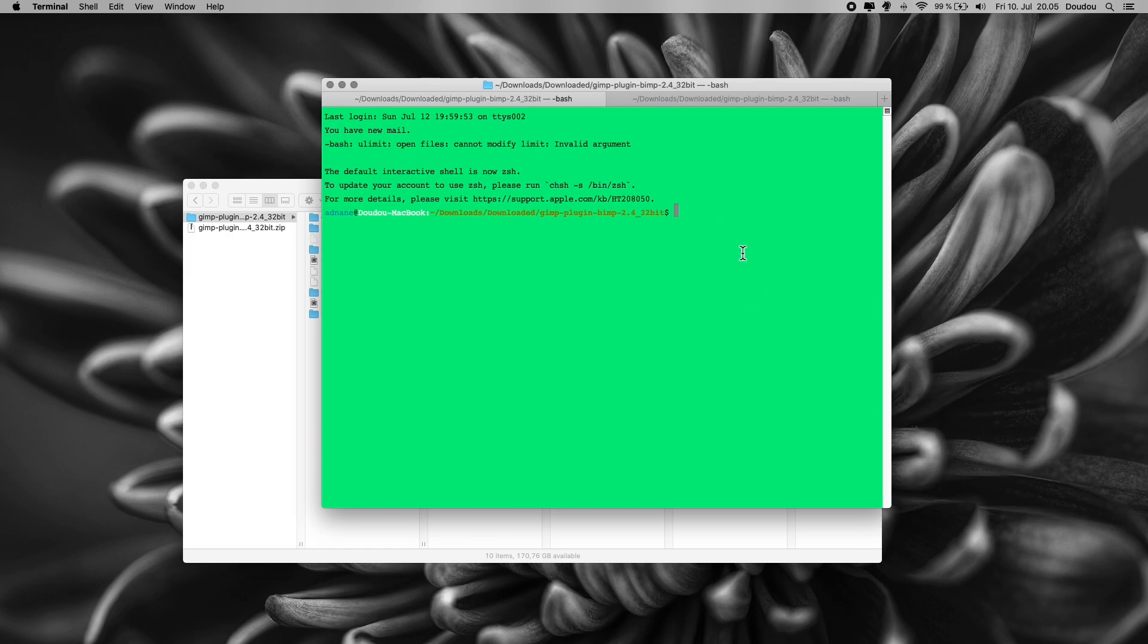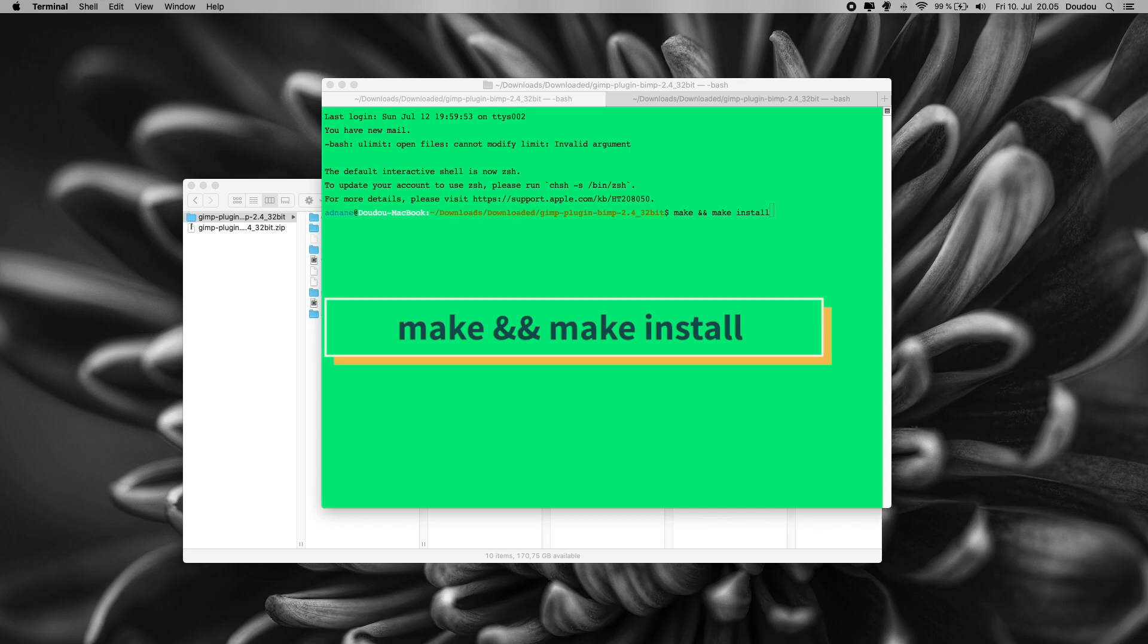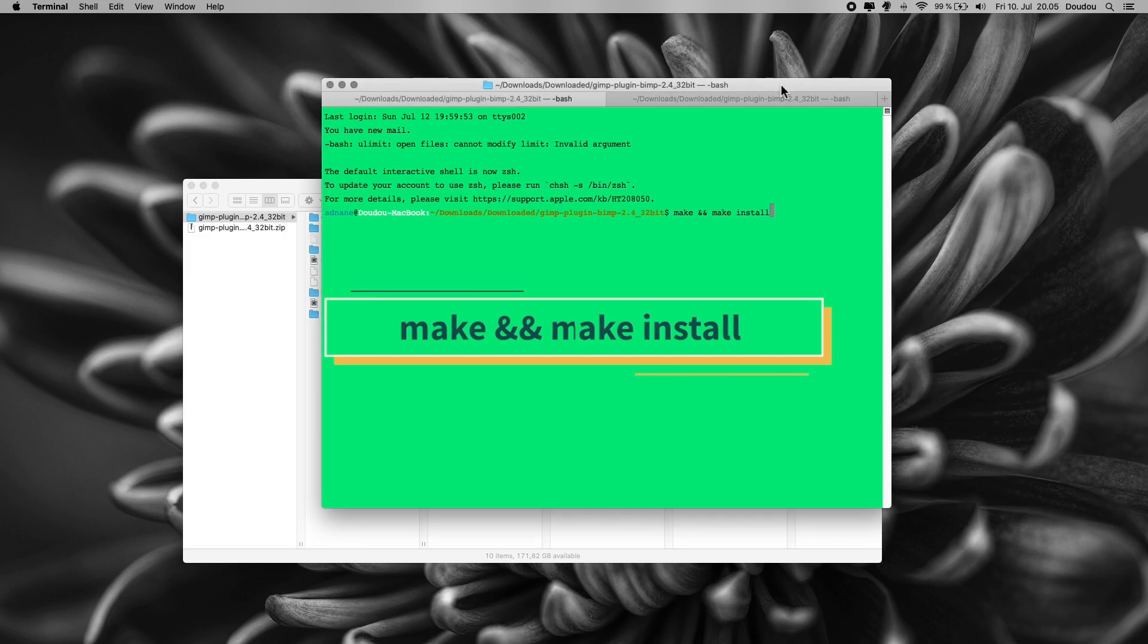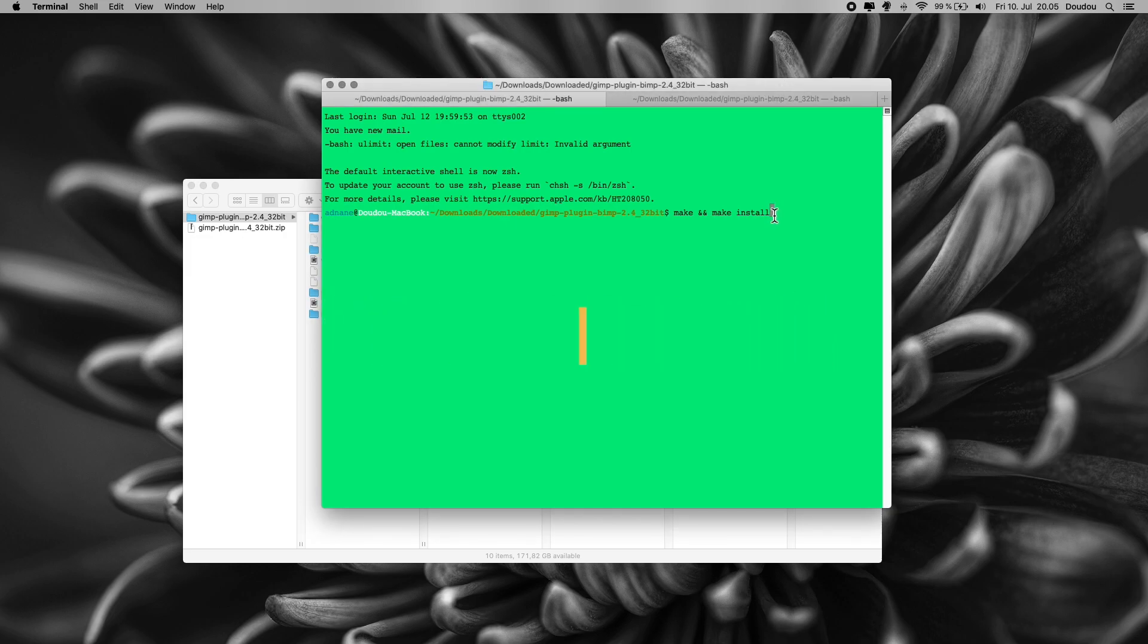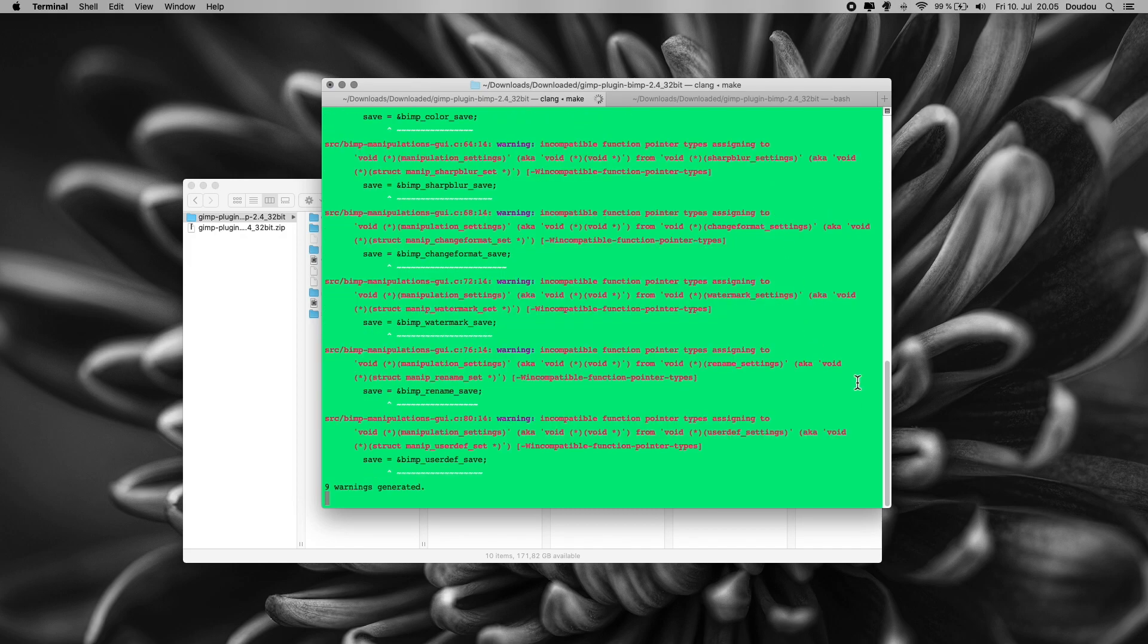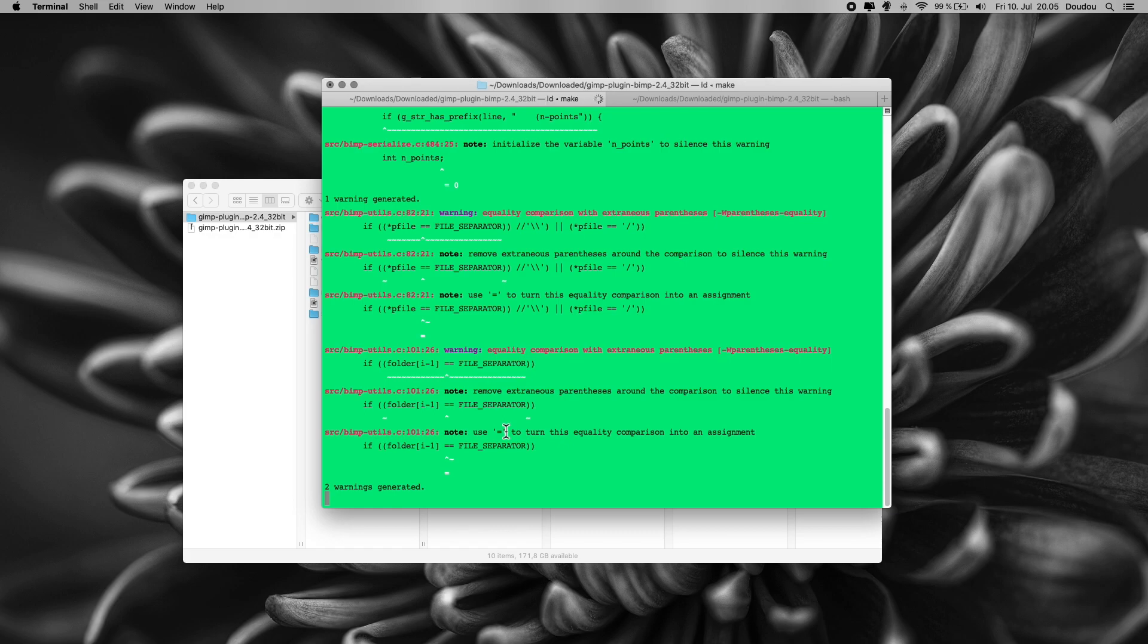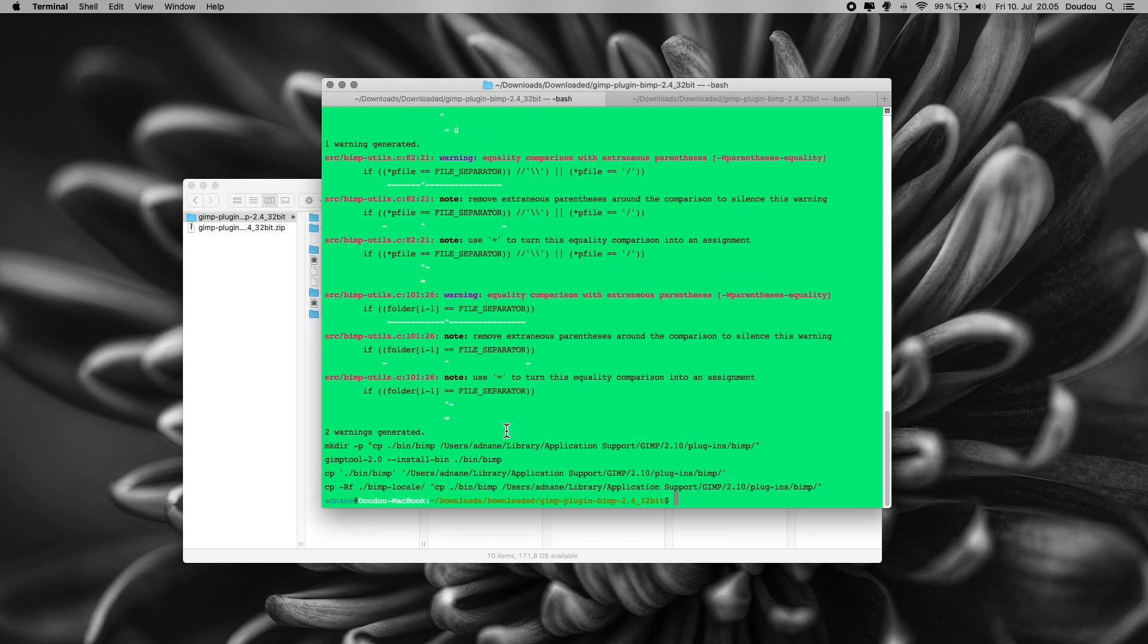Now that we are inside the main plugins folder, all we have to do to install this plugin is typing down in our terminal: make && make install. Or you can copy paste it from the description below. This command will check plugins files and issue the commands to compile them and install it. Wait for the processing time. And here we go. Our plugin is installed and ready to work.